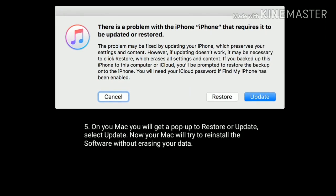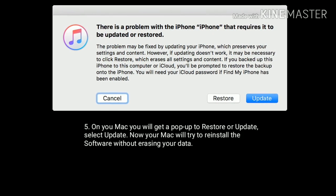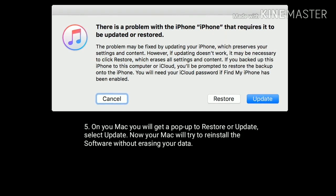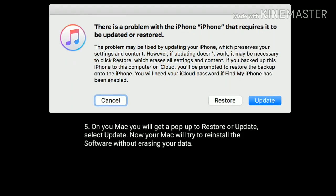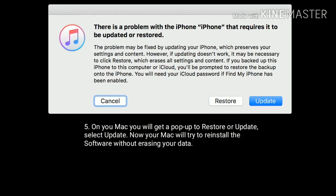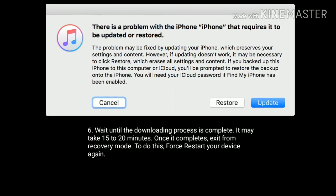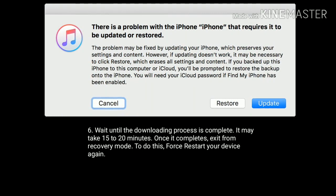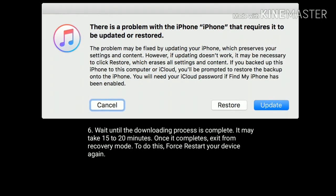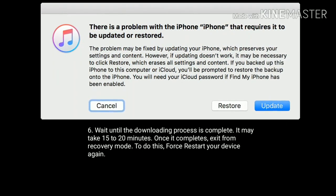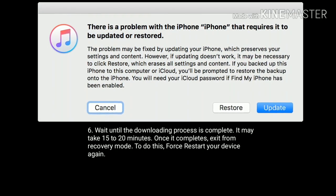On your Mac, you will get a pop-up to restore or update. You have to select Update. Now your Mac will try to reinstall the software without erasing your data. Wait until the downloading process is complete — it may take 15 to 20 minutes. Once it completes, exit from recovery mode by force restarting your device again.